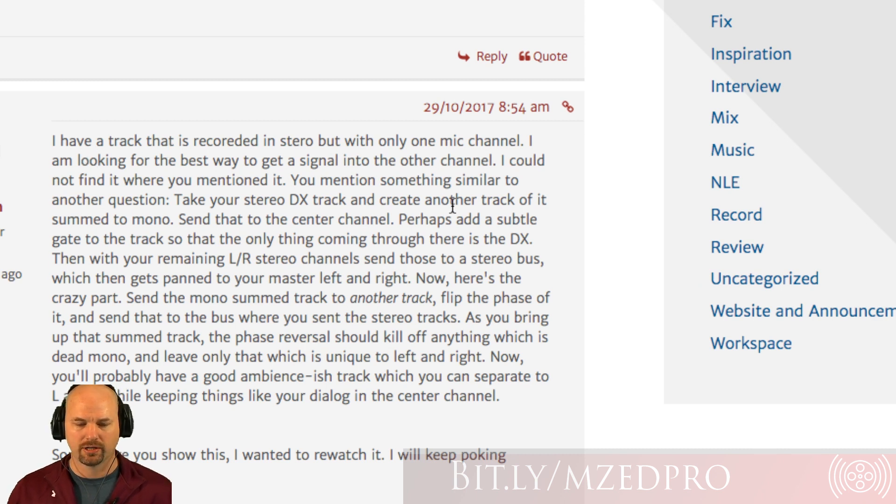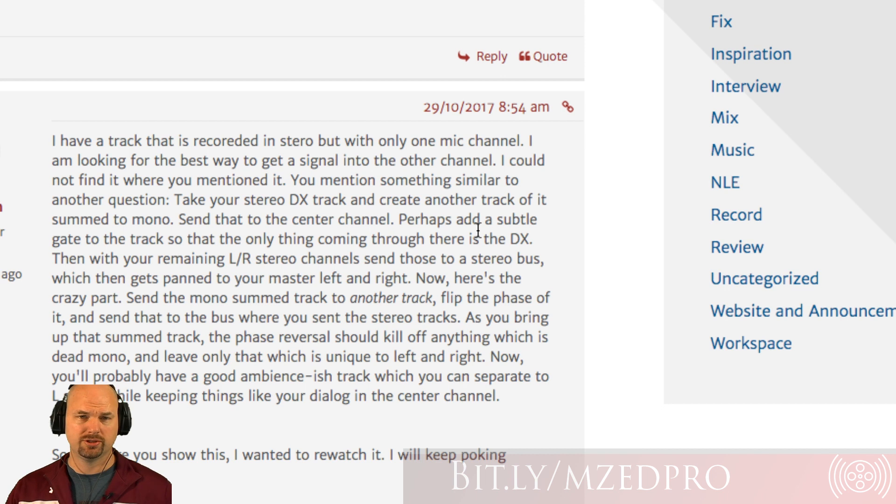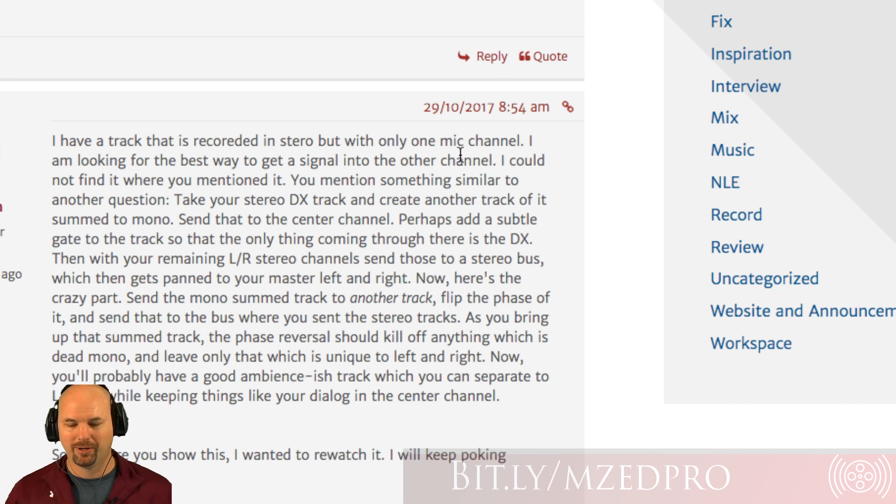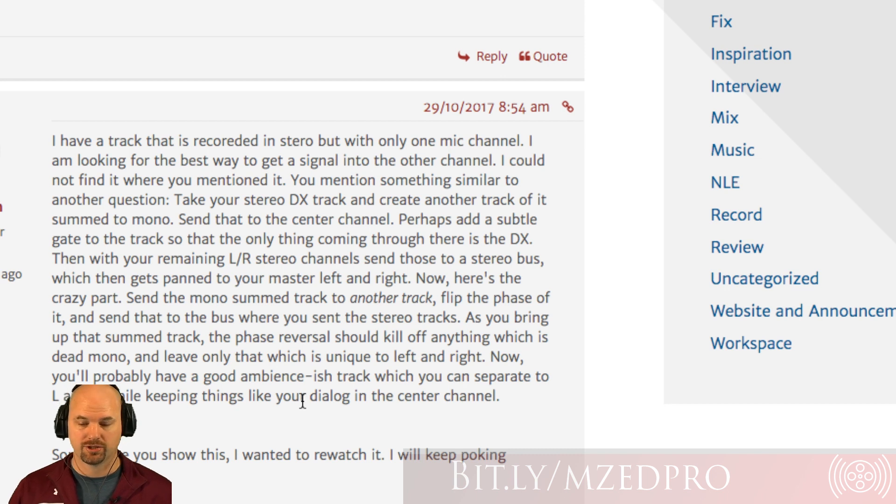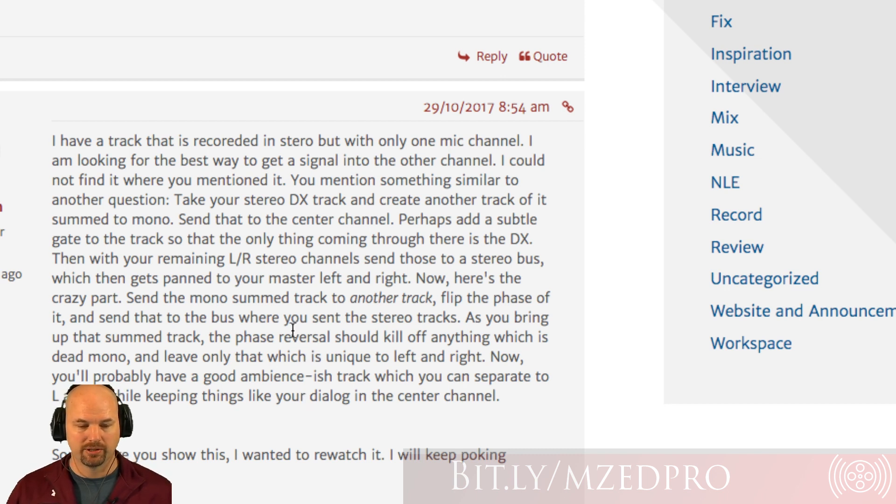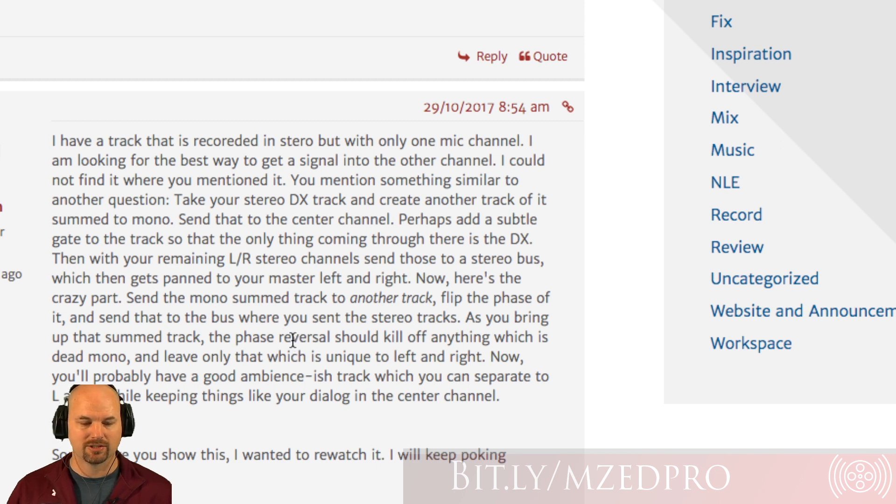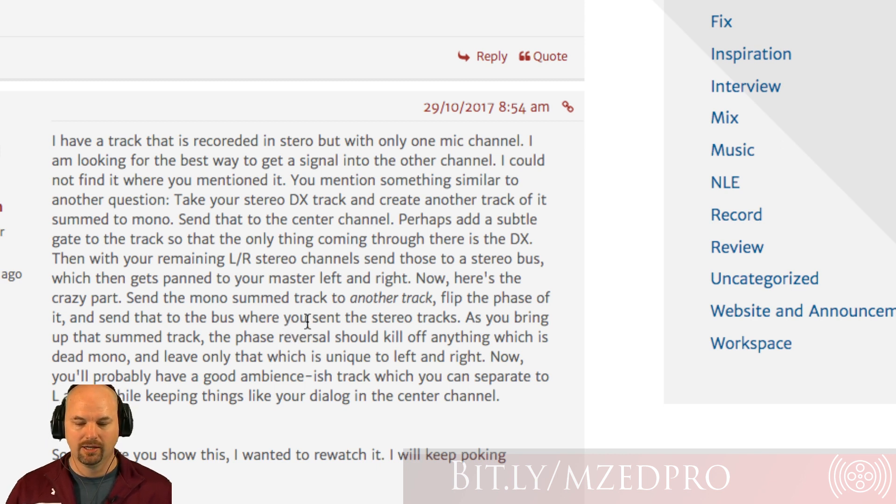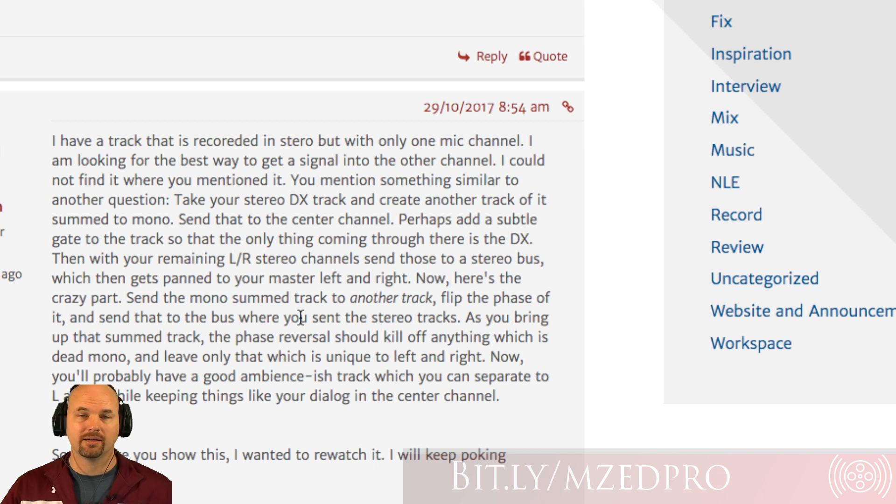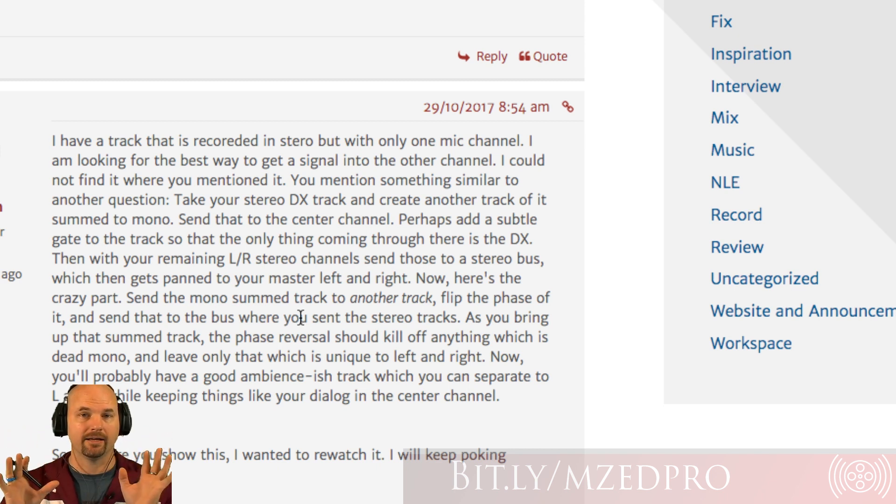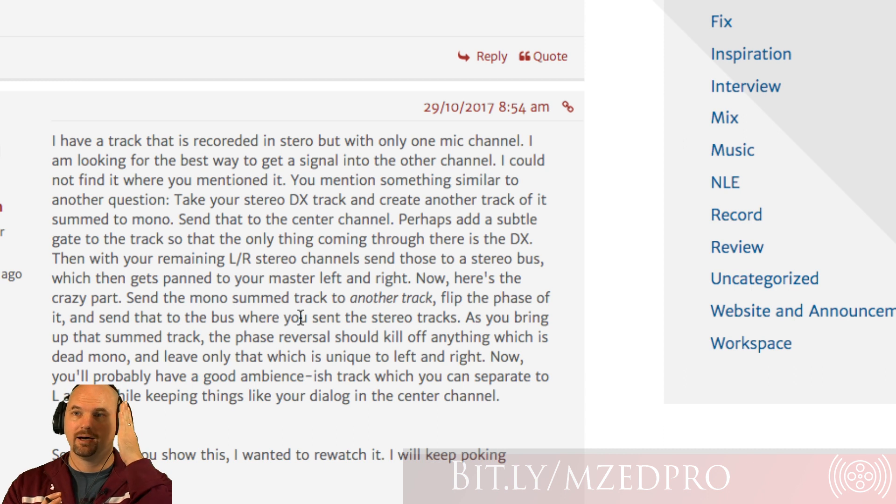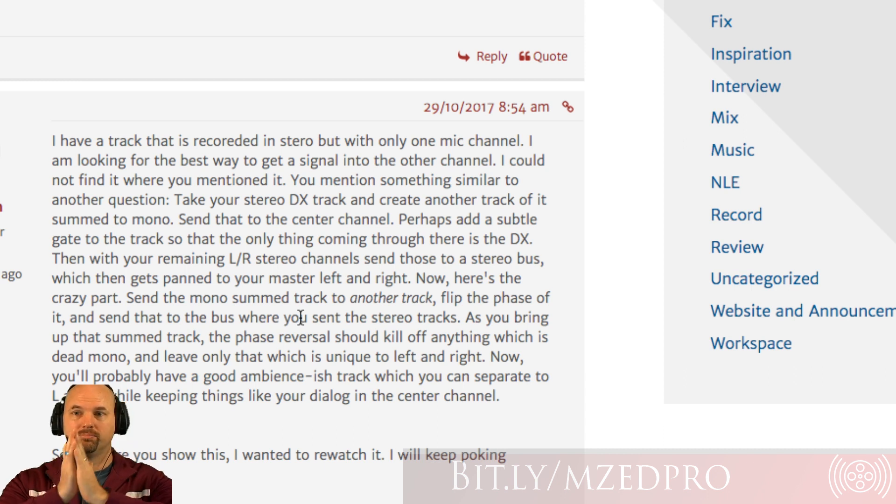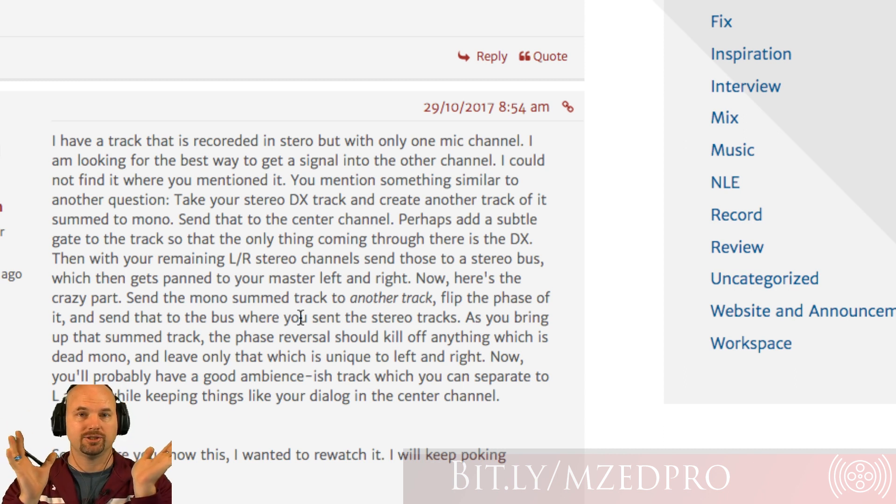He's been going through the Cinema Sound education all 85 hours, and he says I have a track that's recorded in stereo but with only one mic channel. I am looking for the best way to get a signal into the other channel. He's talking about in Adobe Audition. I could not find it where you mentioned it. You mentioned something similar in another question. Take your stereo dialogue track and create another track of it, sum to mono, send that to the center channel.